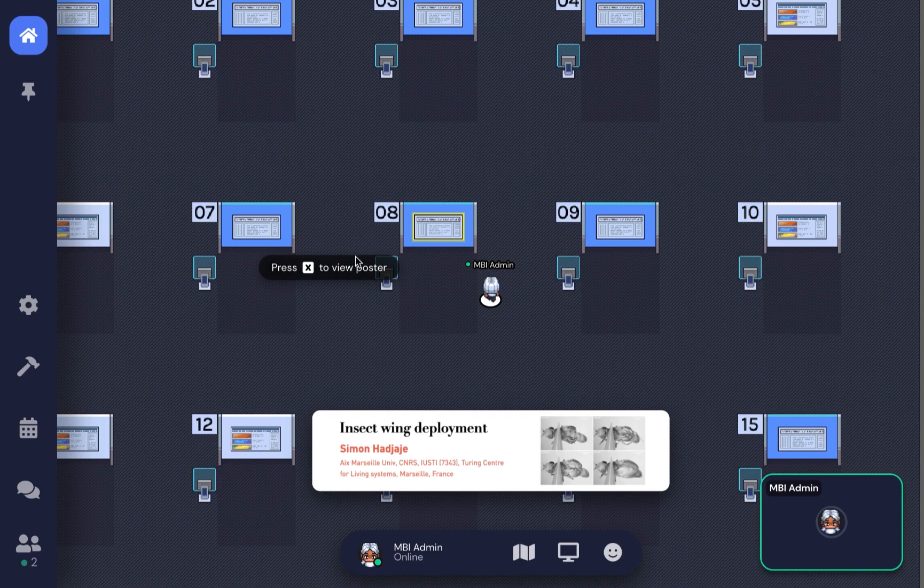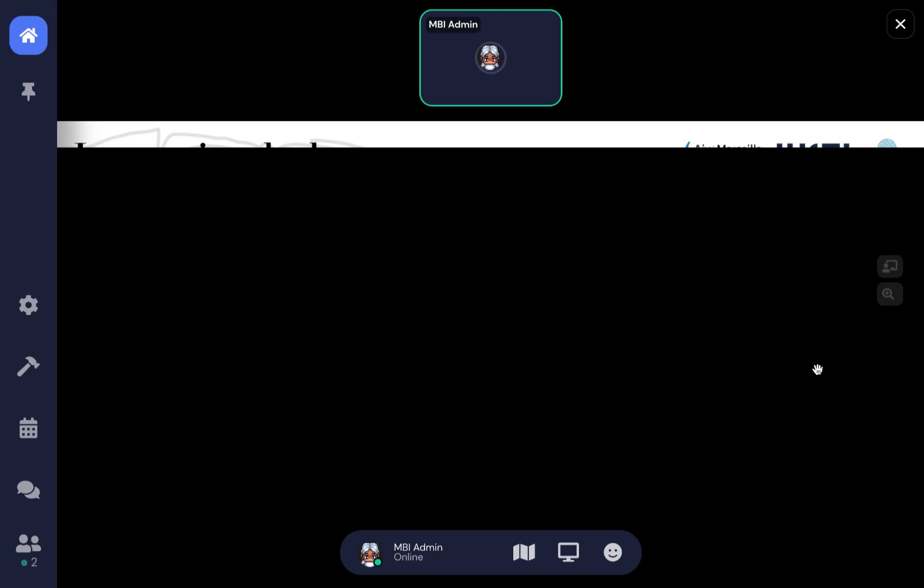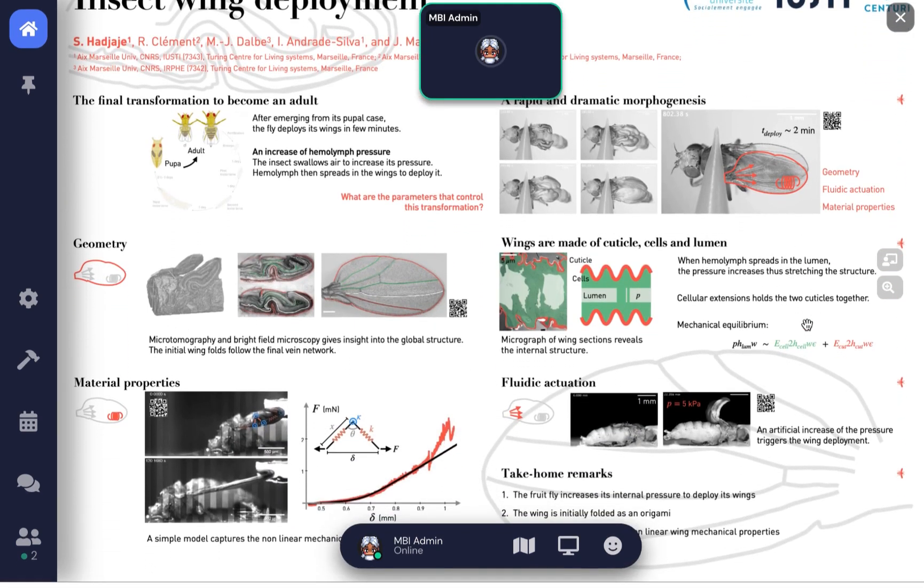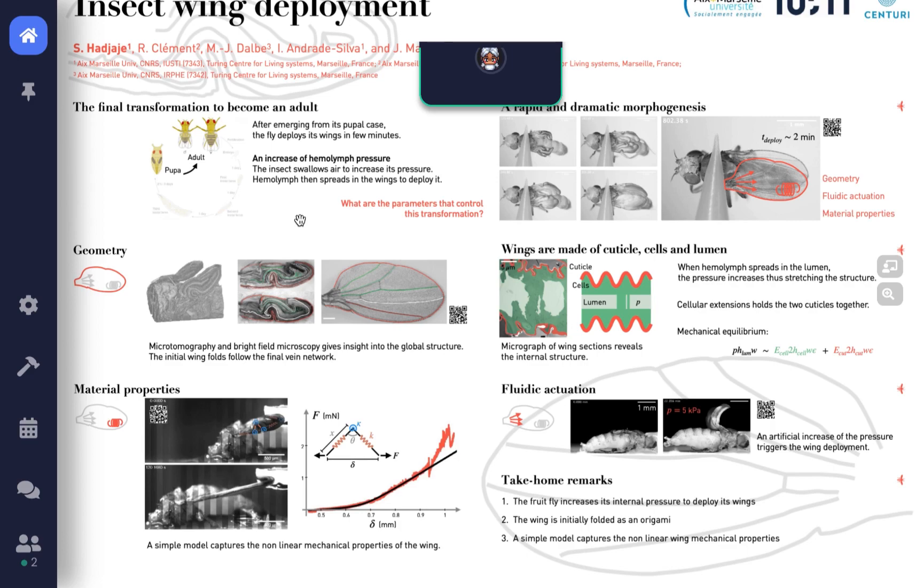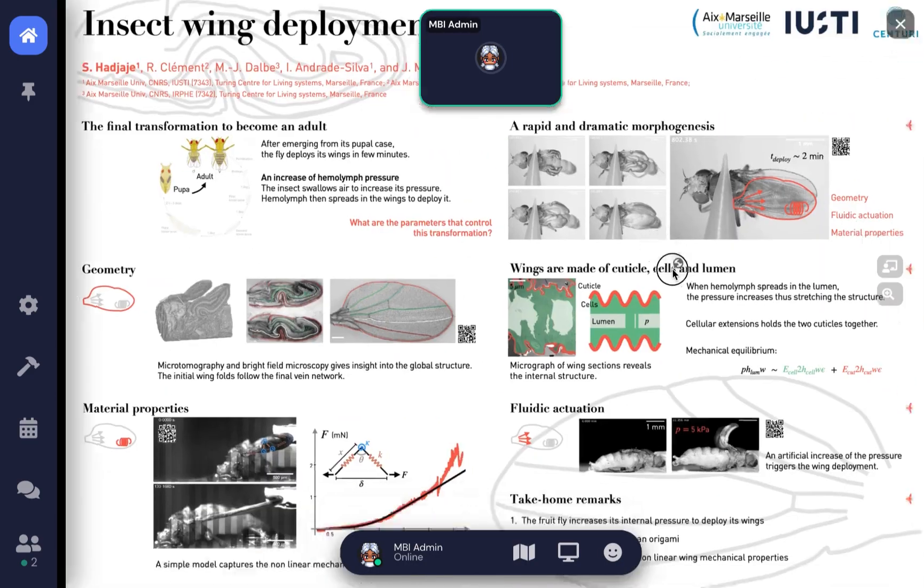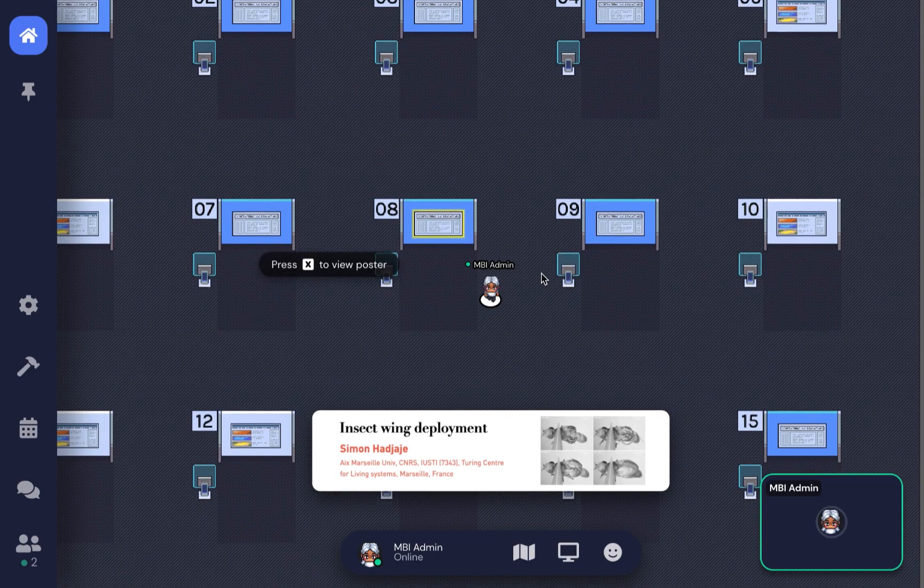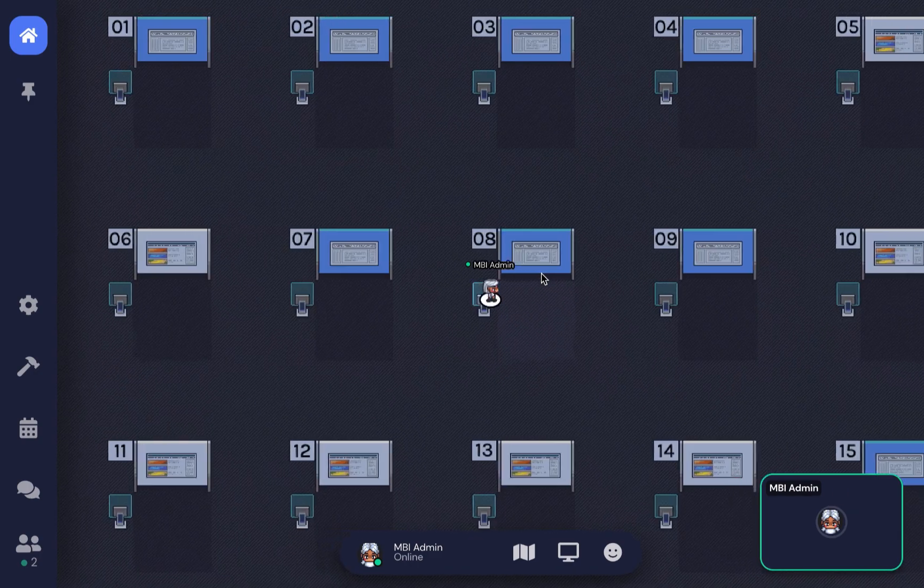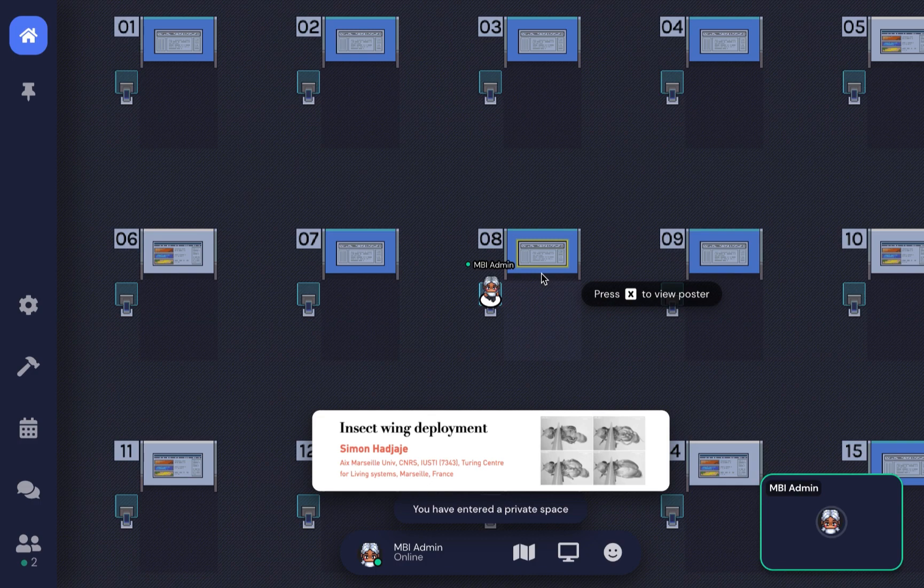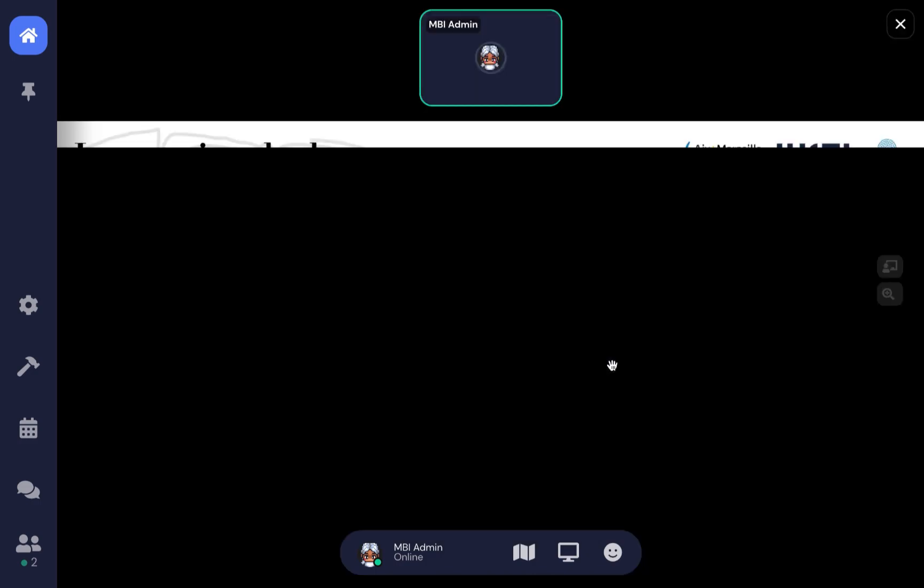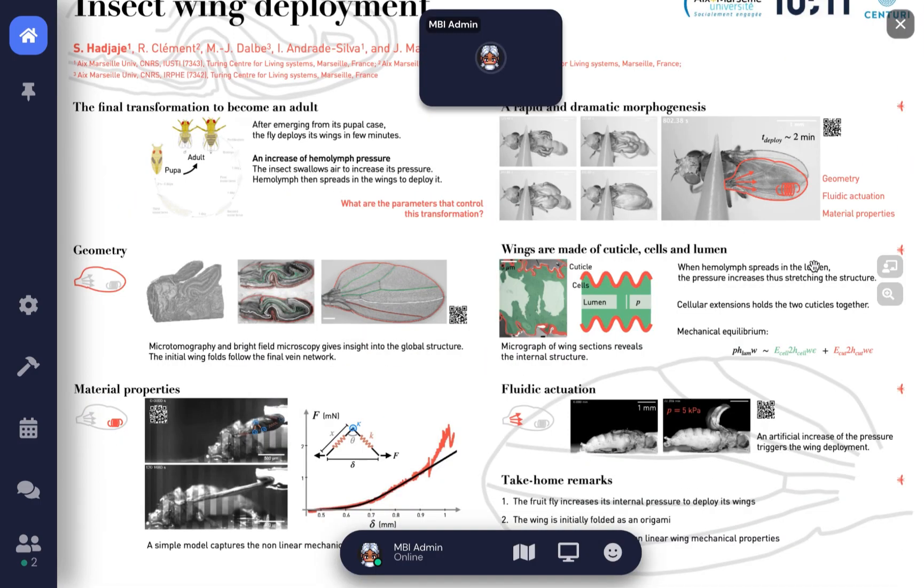You can zoom in, zoom out, and drag the poster around. If you're the poster presenter, stand behind the podium on the cyan square and press X to maximize the poster. You'll see a button on the right side for presenter mode.